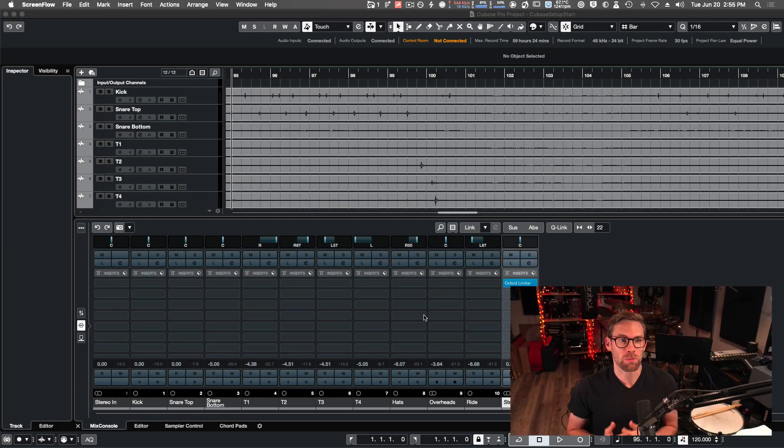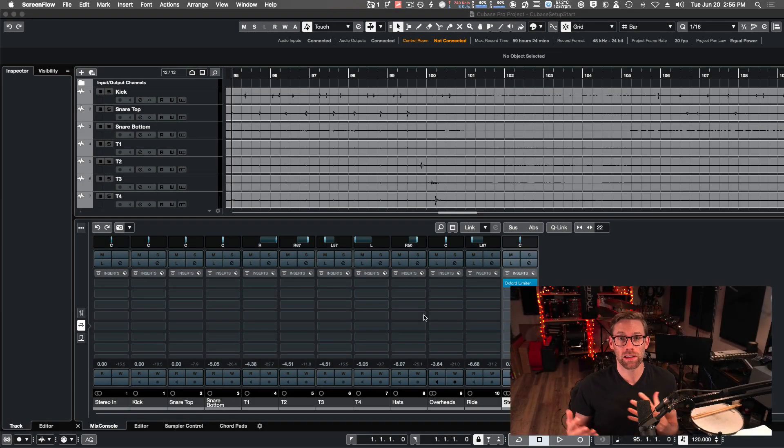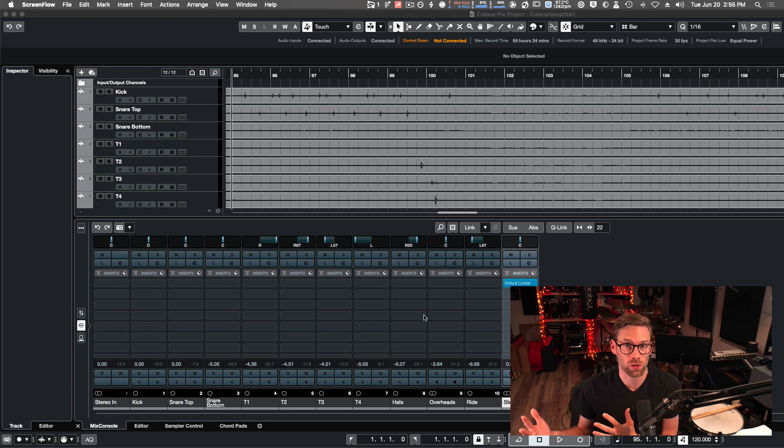Here we are in Cubase. I'm going to show you how to route audio out of Cubase into your SessionWire studio.